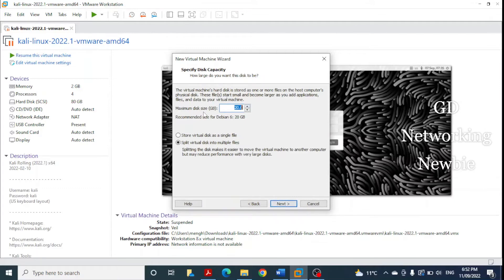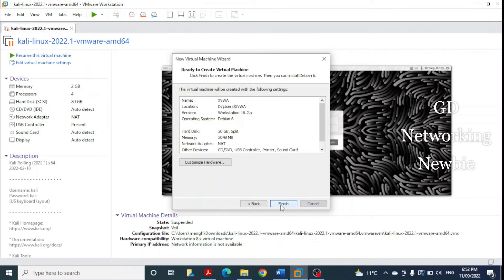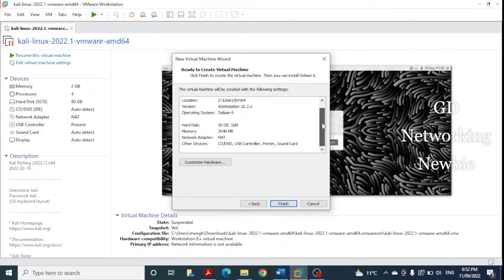Here we have the maximum disk size that will be used by this virtual machine. We keep it as recommended. The option to split the virtual disk into multiple files is the recommended setting, so we keep it as is and click Next. Now it shows all the configurations — the name, location, and version of the virtual machine ready to be created. You can read all the details here.